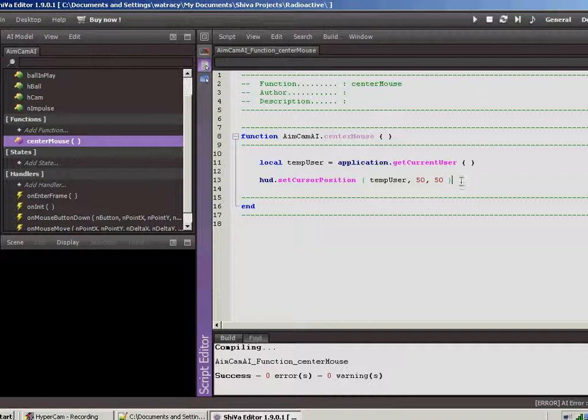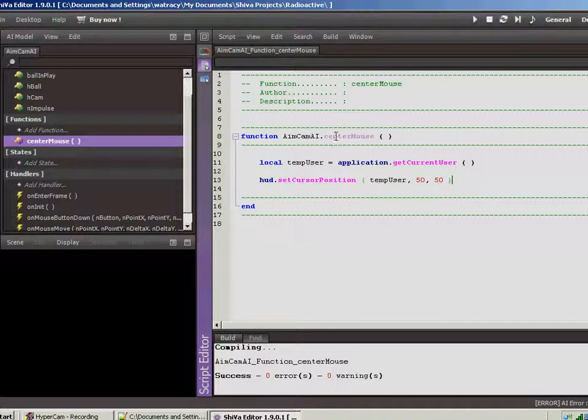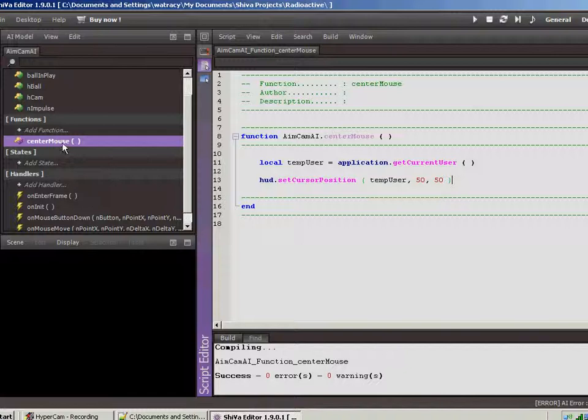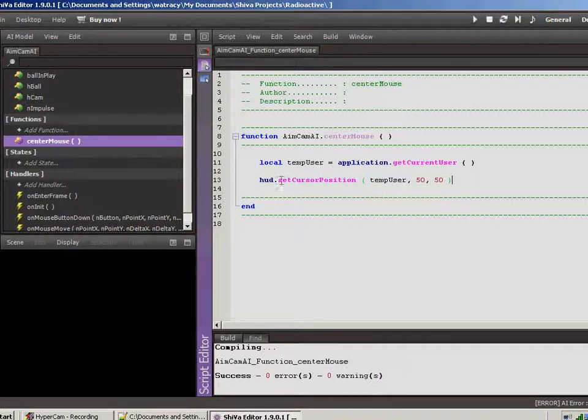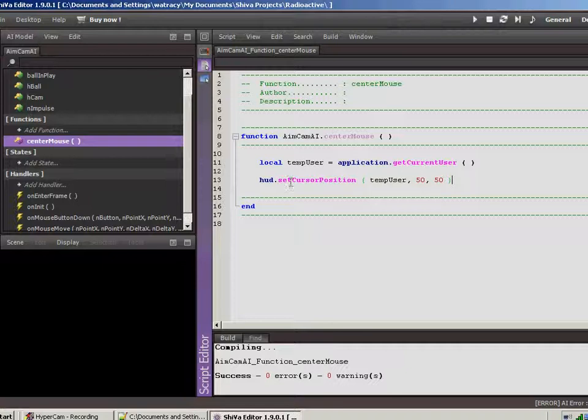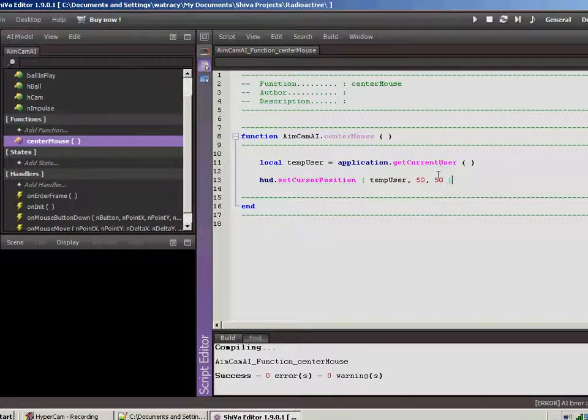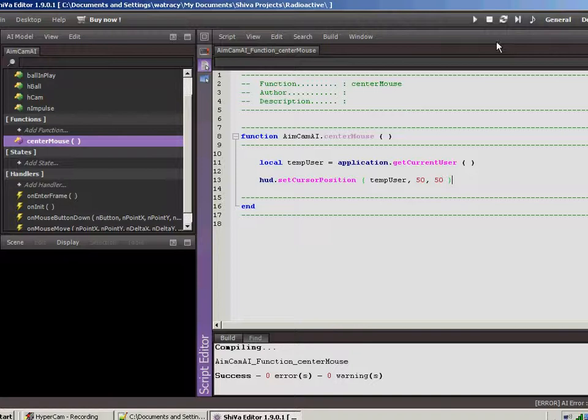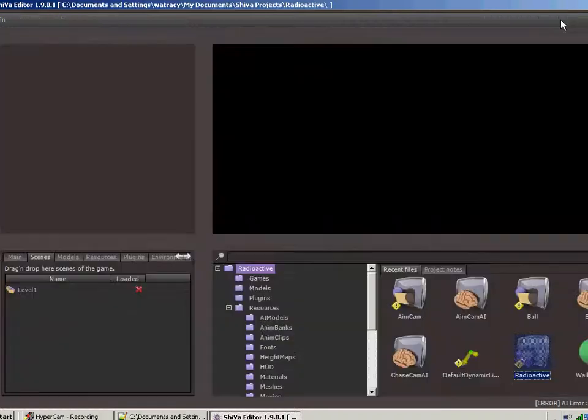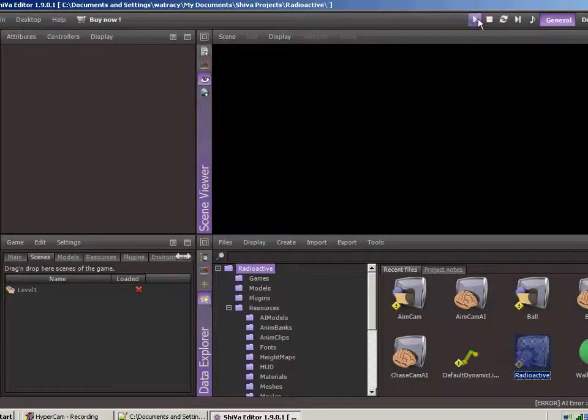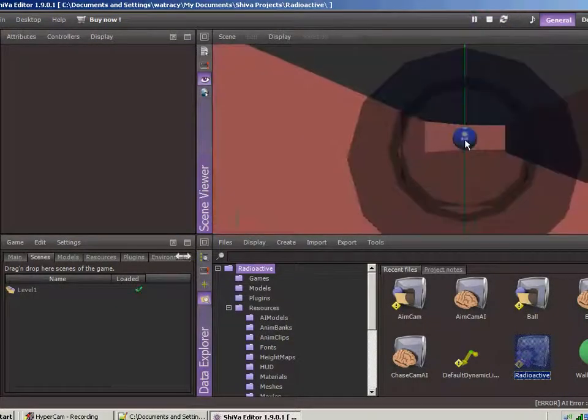So I ran over to another project and I pulled this out. And sure enough, I created a function that I put center mouse. So I added this in to our aim cam AI. Just added a function called center mouse. All it does is it gets the current user and then it calls this hud function set current cursor position. 50-50 means that it's 50% down the screen, 50% over. So it just centers it. And then when we come over here and actually run it.